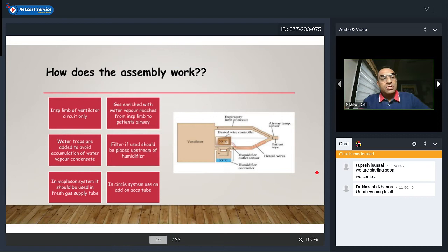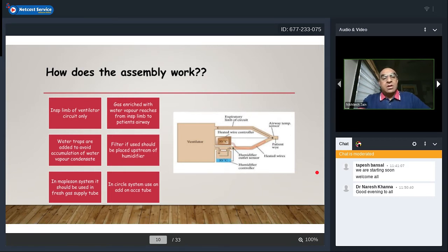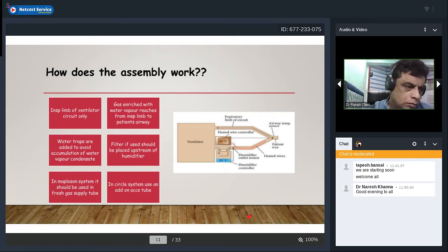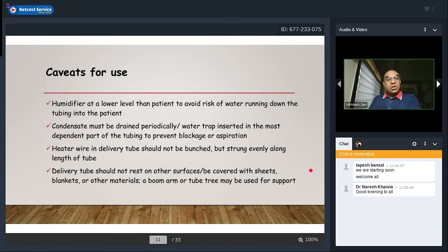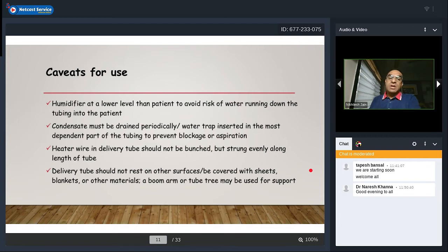The assembly is placed on the inspiratory limb of the ventilator circuit only. Gas enriched with water vapor travels from the inspiratory limb to the patient's airway. Water traps are added to avoid accumulation of condensate. If using a filter, it should be placed upstream of the humidifier. The humidifier should be at a lower level than the patient to avoid the risk of water running down the tubing. Water vapor condensate must be drained periodically, with a water trap inserted at the most dependent part of the tubing.